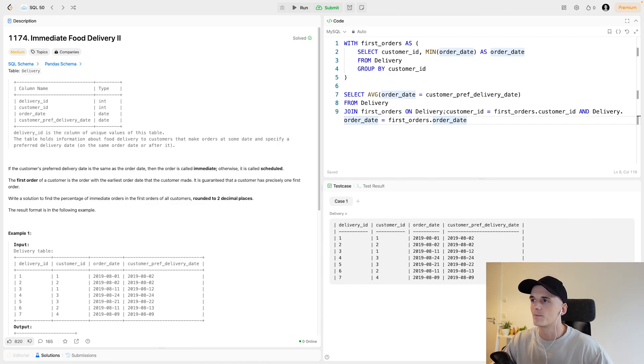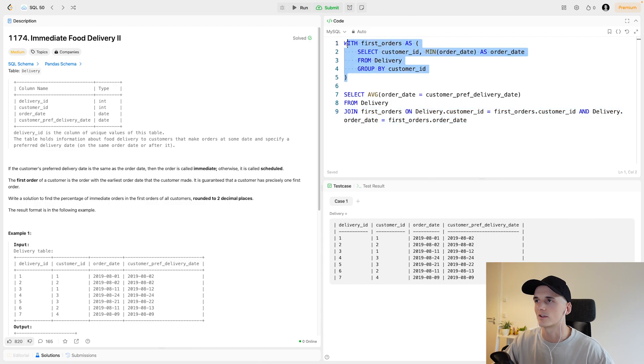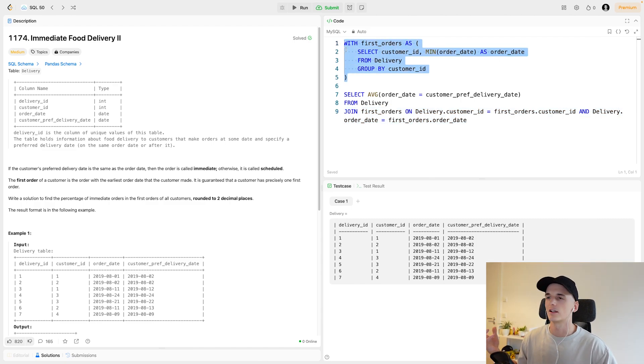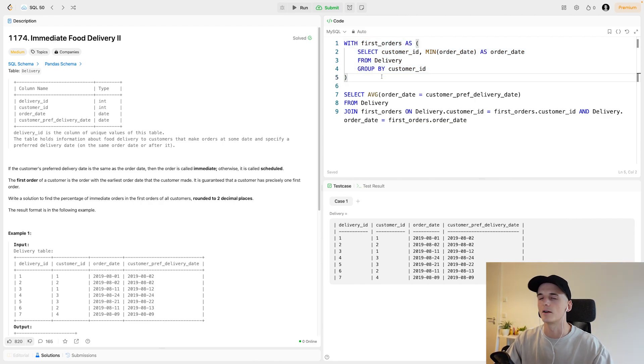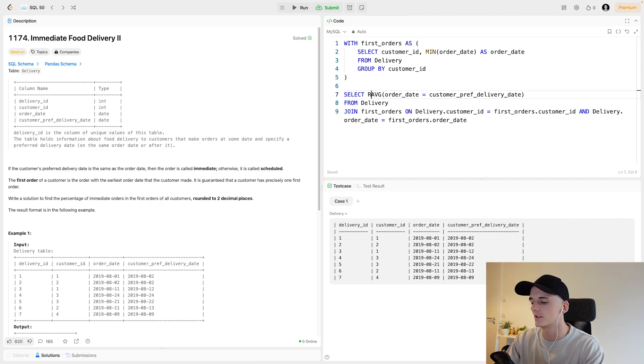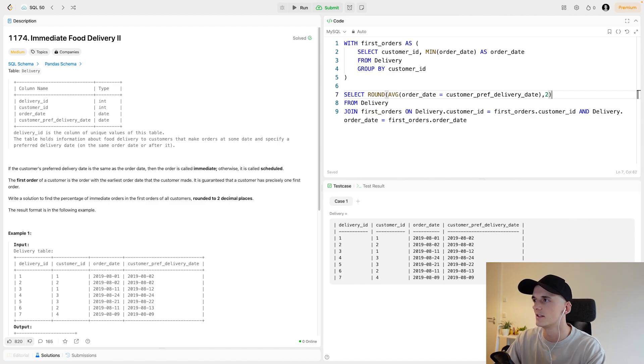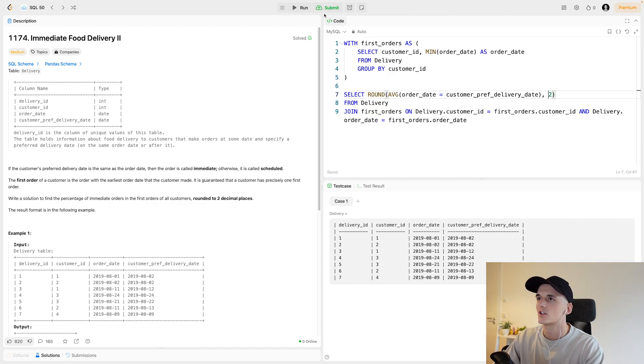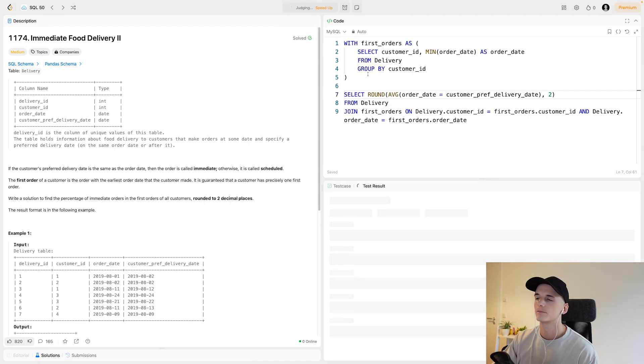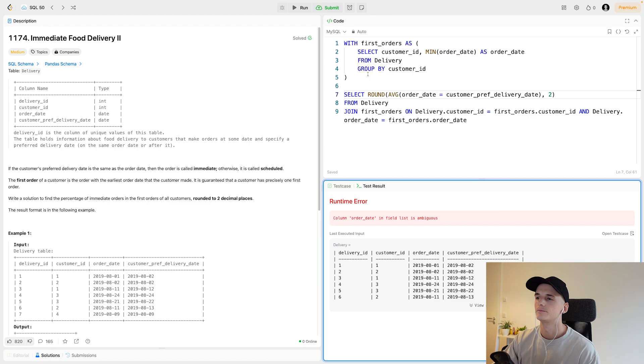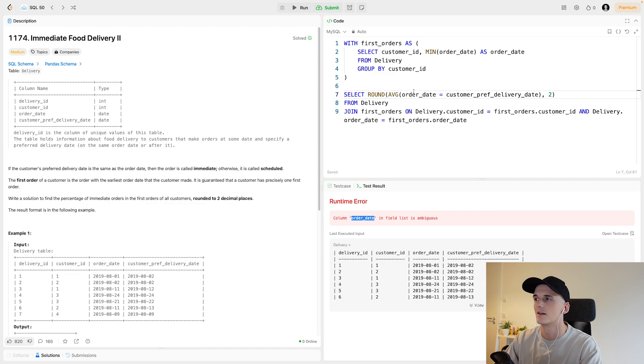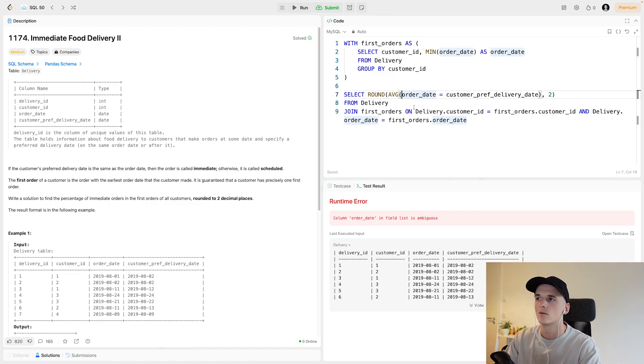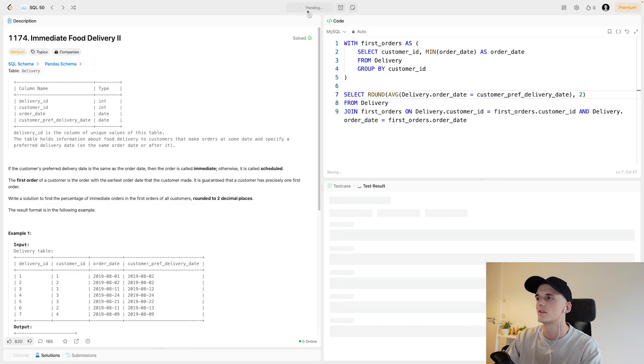So delivery.customer_id should equal first_orders.customer_id, and the date should also be the same. In order for that to work, this actually needs to be called order_date. Otherwise, if I apply that min function, it might just call the output column min or min order_date. Let's check whether I have any typos and run this. Order date in this field list is ambiguous. So I'll have to choose one of the tables to take the order date from because it appears in both tables.